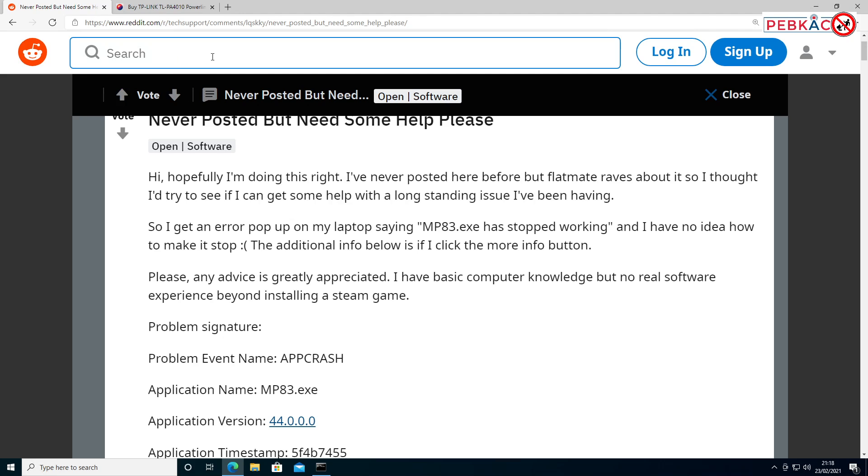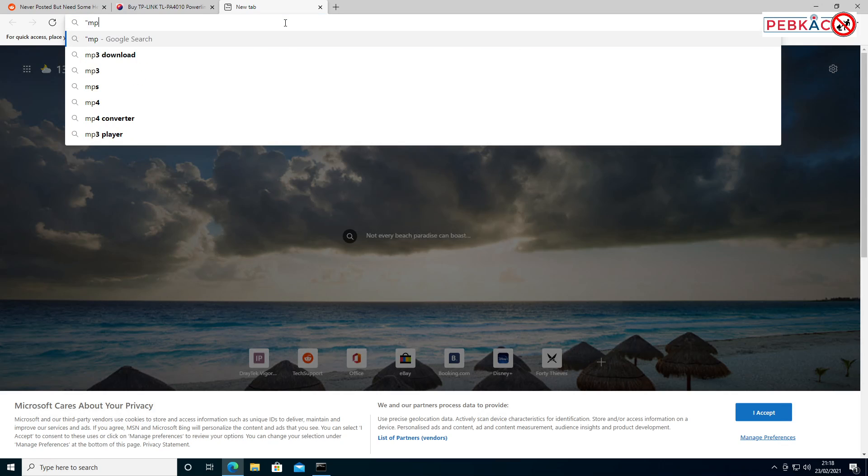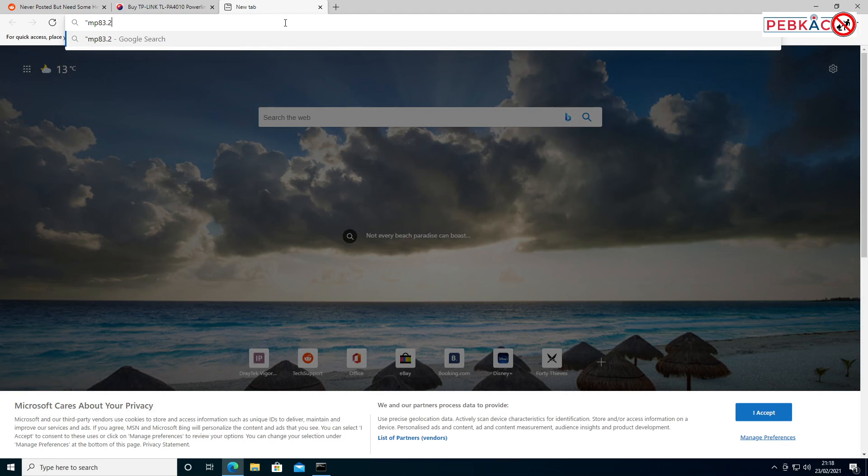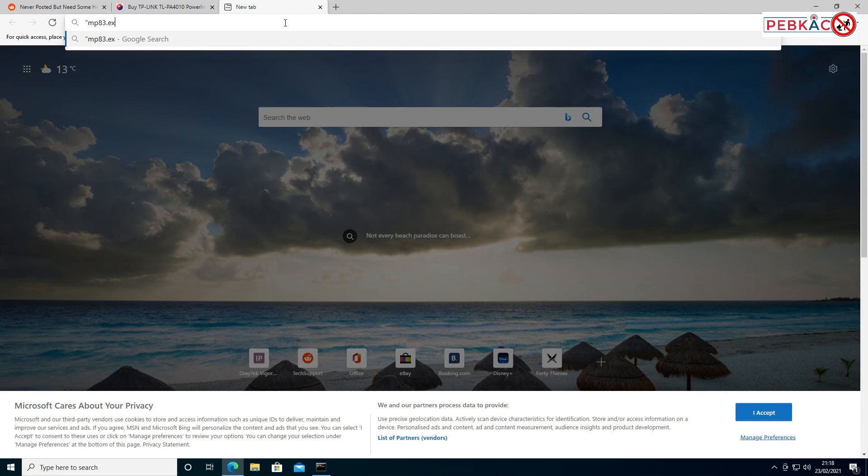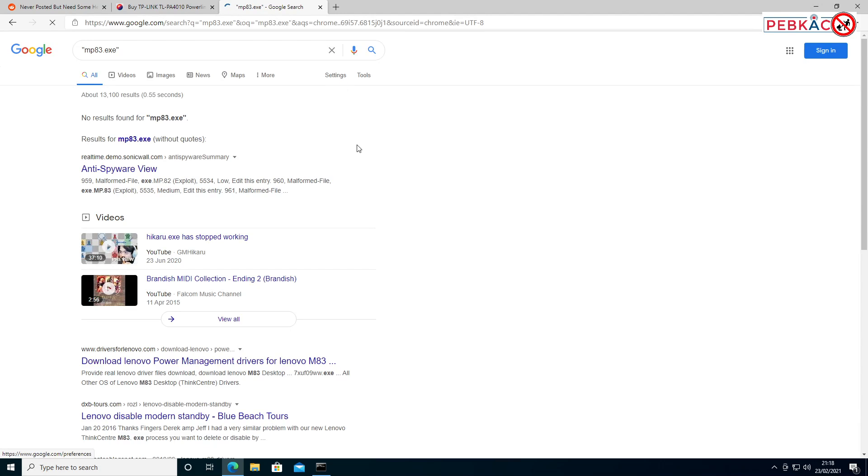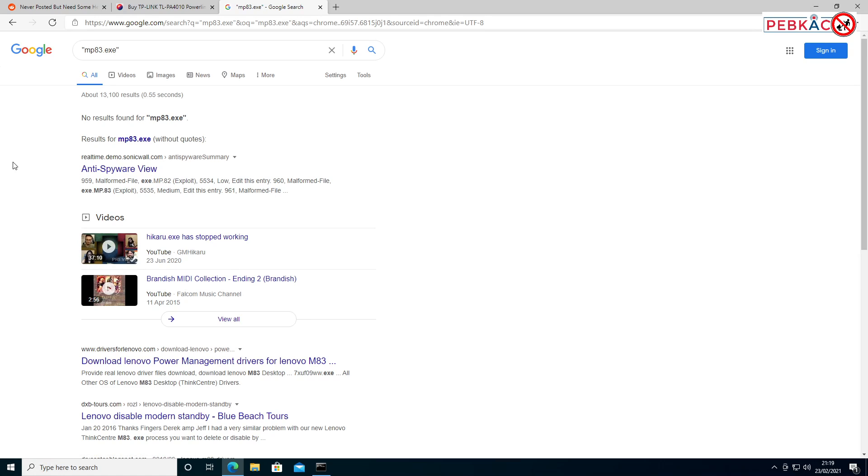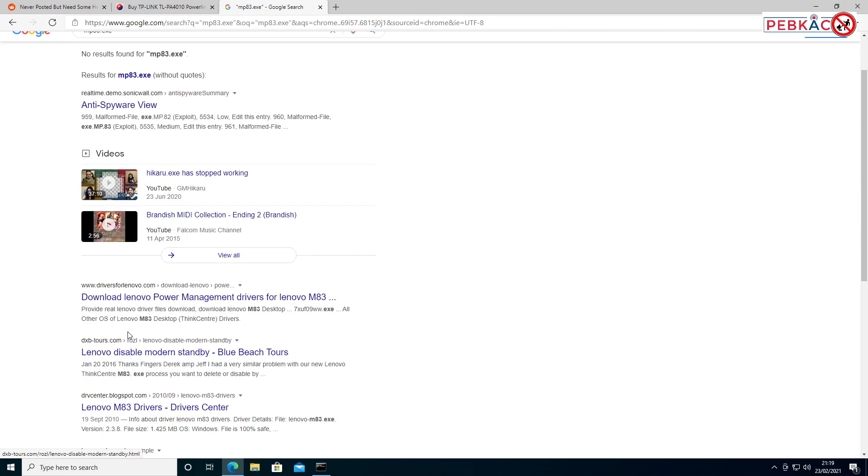you want to try is searching that filename. Put it in quotes so you get the exact file, not just anything that mentions the words MP83 or EXE. I did this already. You will always find something saying spyware—don't automatically assume it is spyware. It's probably not. The more likely cause is something